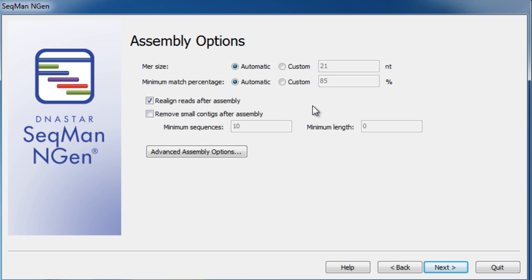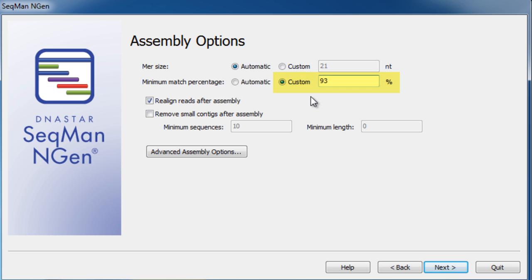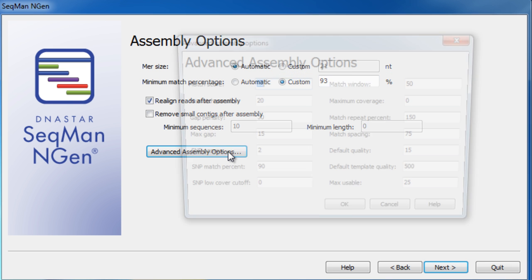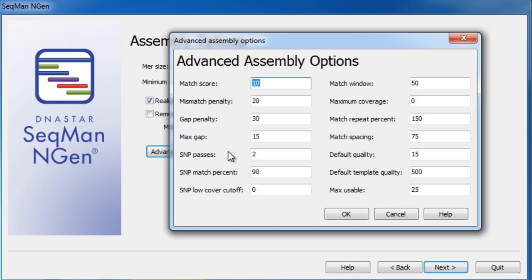Review your assembly options and make any necessary adjustments. All of the available assembly parameters can be modified for your specific dataset, which allows you to cluster at any stringency you specify. Explore the advanced assembly options to further customize your assembly.